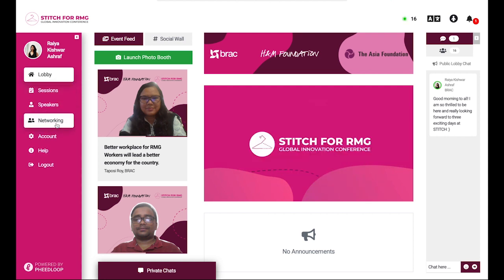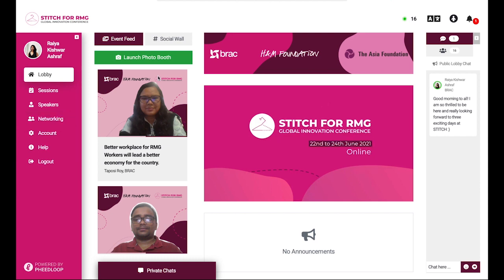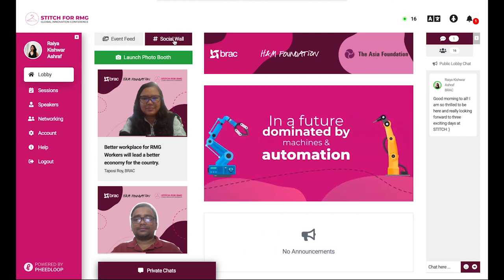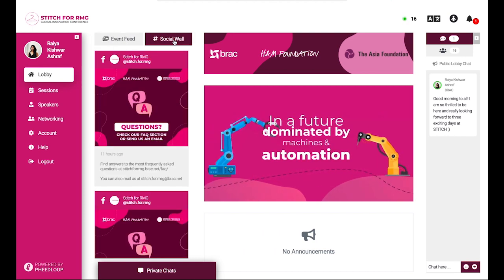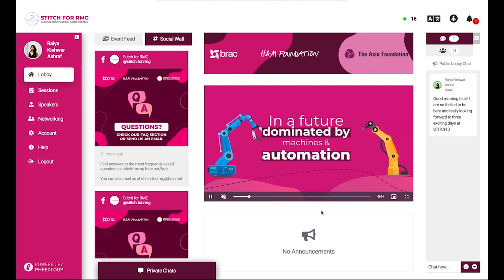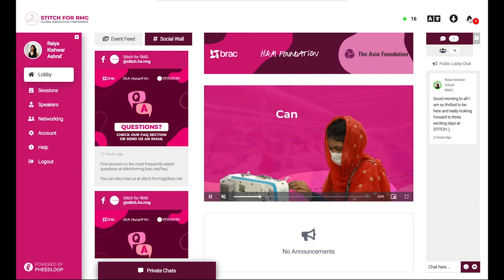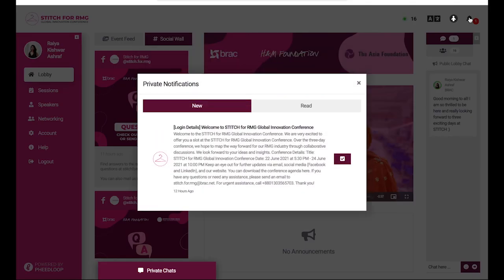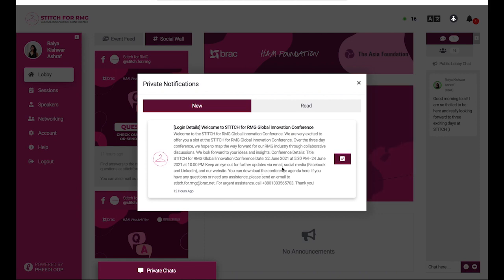The event feed is for you to share your photo using the virtual photo booth, keep up with other participants and what they're sharing, and also keep an eye on the event social media updates. All event-wide announcements and notifications will also be posted here. You may click this bell icon to your top right to access your notifications and also scroll to see past announcements.